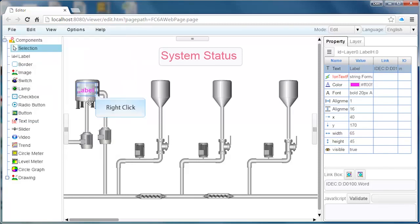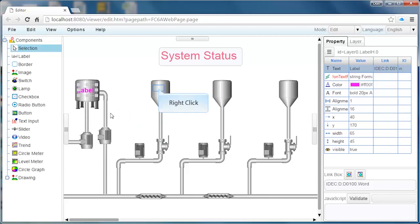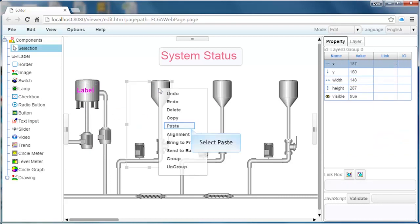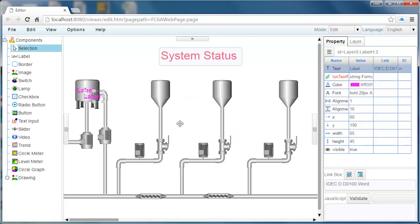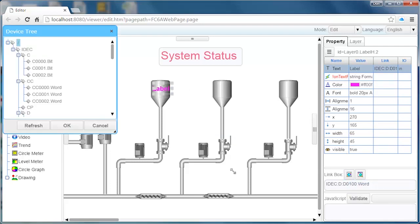To add additional data displays to our web page, we can simply copy and paste. Once the second label object has been pasted into our web page, in the property window we can click on the link box icon to select the address we want to use.